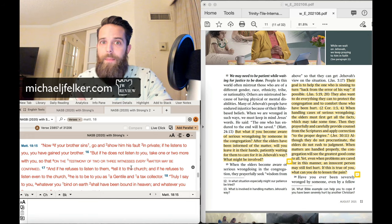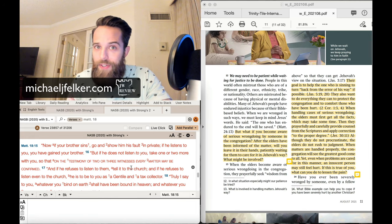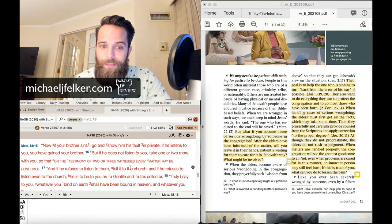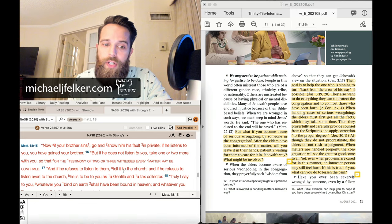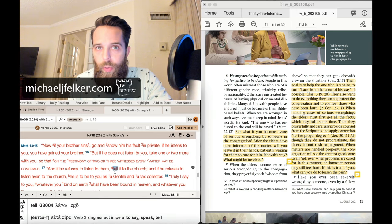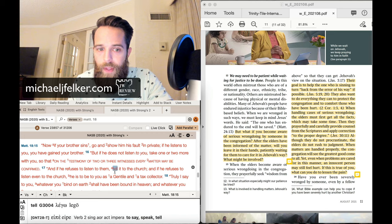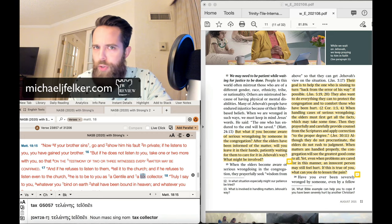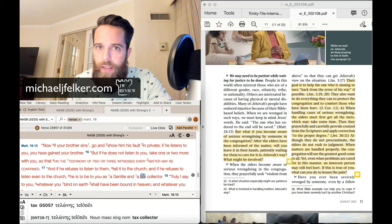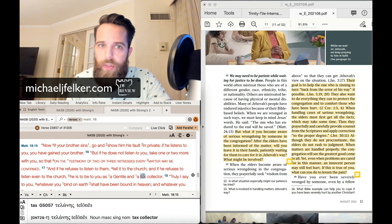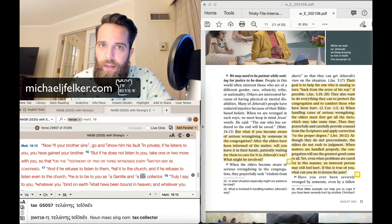And if he refuses to listen even to the church, he is to be to you a Gentile and a tax collector. So, no shunning involved here. You treat them like you would anyone else in the world, a Gentile and a tax collector. If you were a Jew, how do you treat a Gentile and a tax collector? It doesn't mean you absolutely shun them with zero interaction. No.